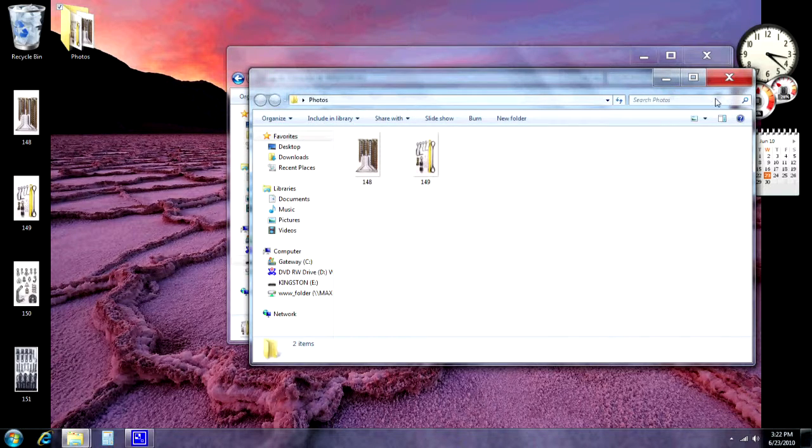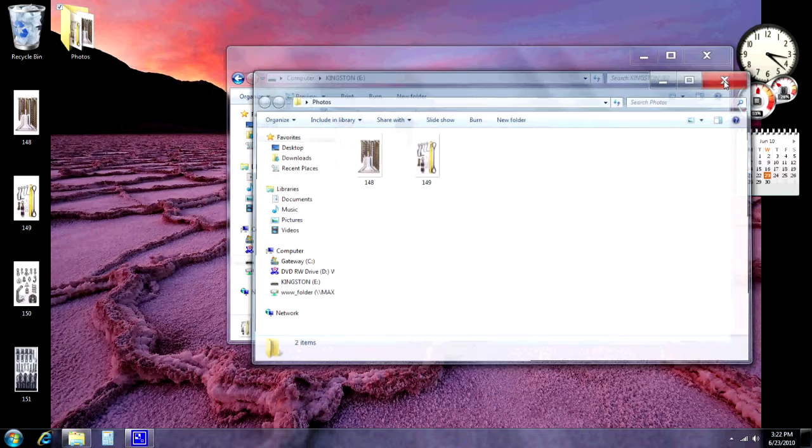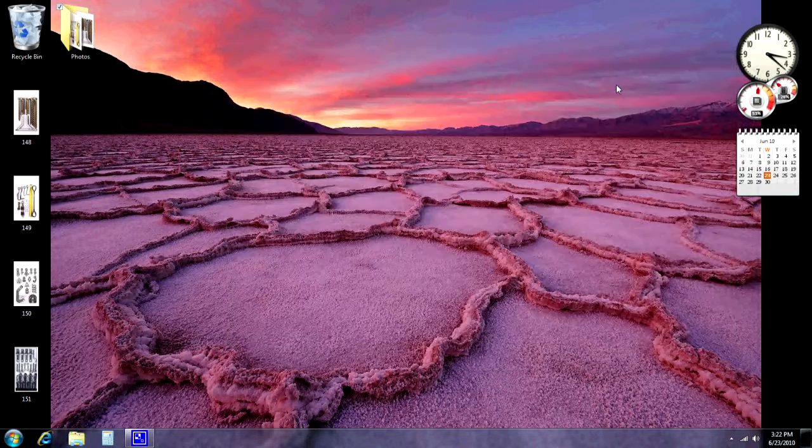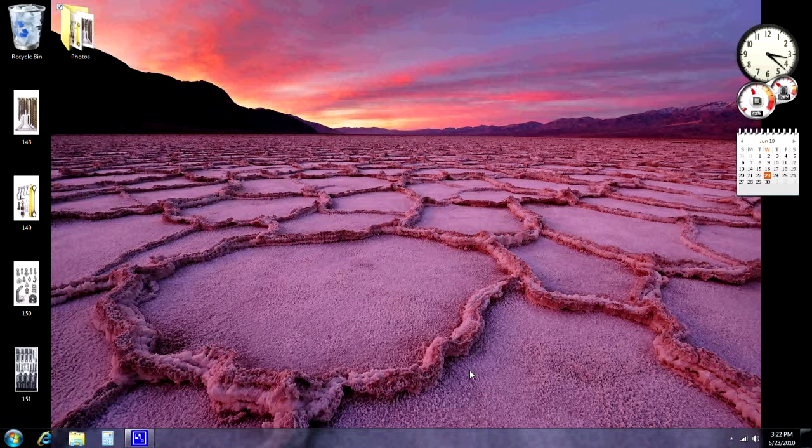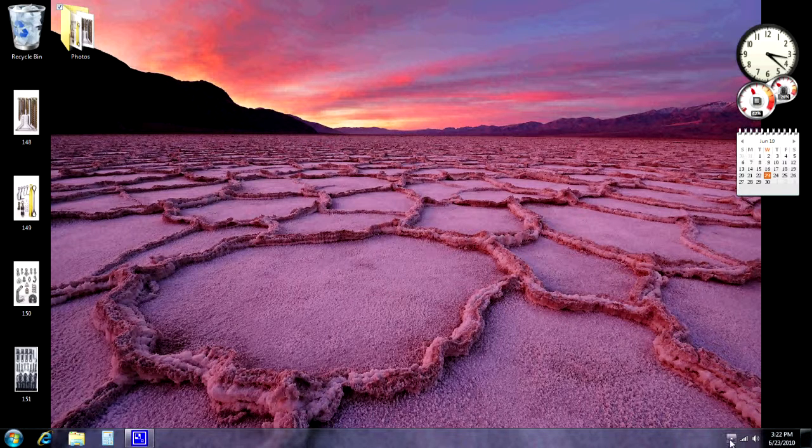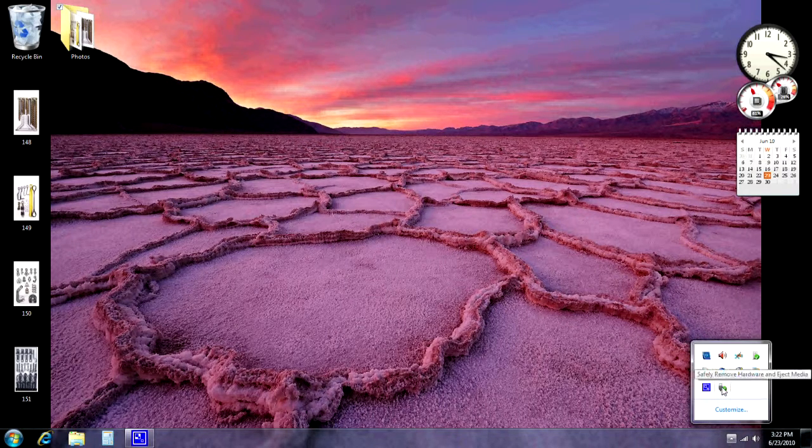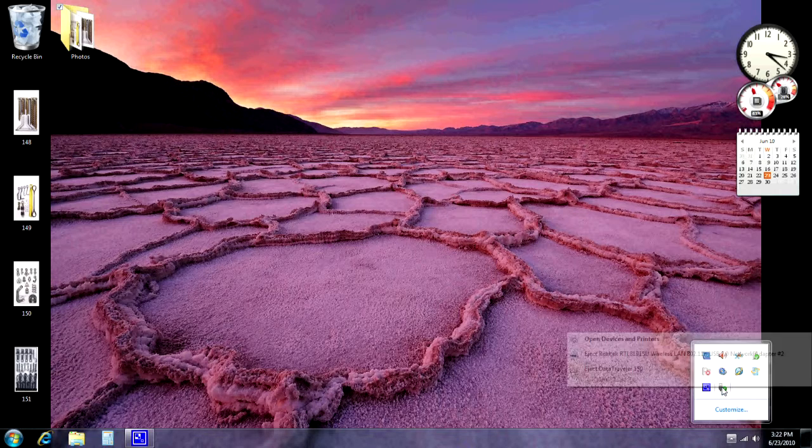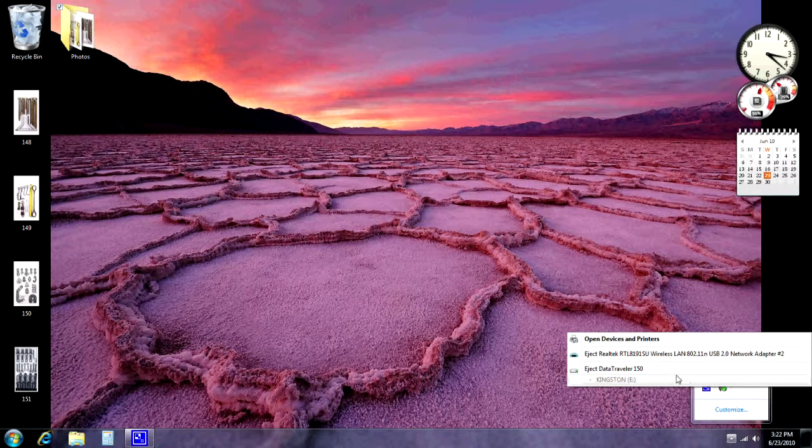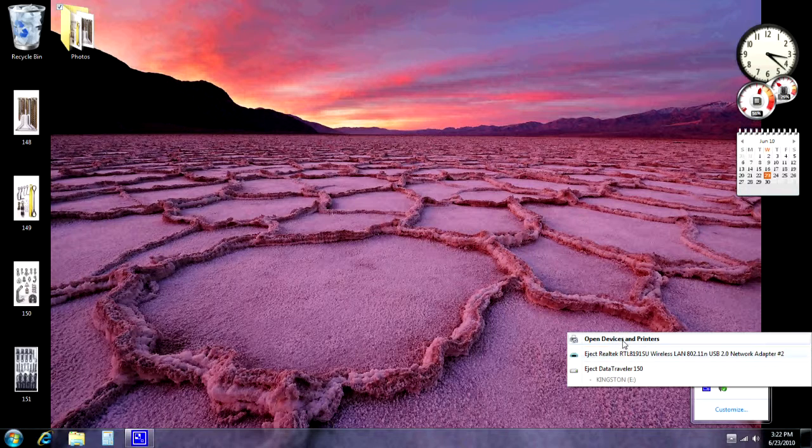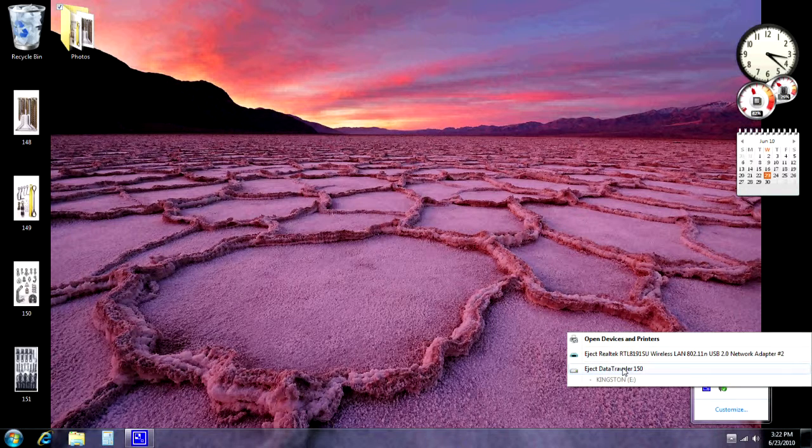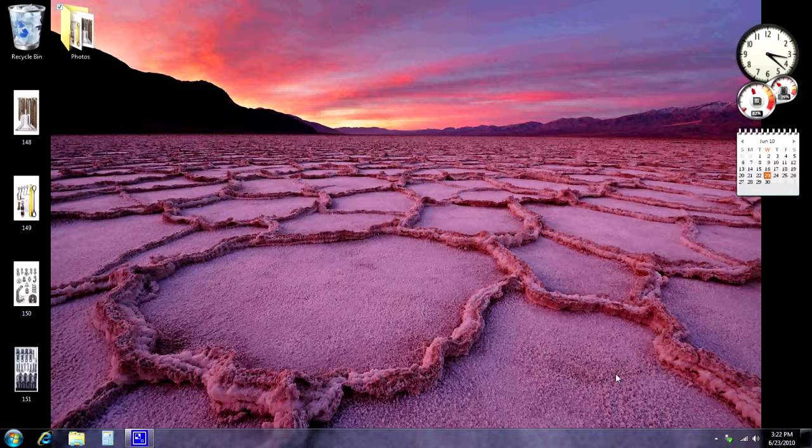Now, once I'm done using the flash drive, you can just go to your menu down here, and I'm going to right click, or I'm just going to click it to safely remove hardware. It says Eject Data Traveler 150, we're going to select that, the Kingston, it kind of tells you right there. And we will be able to safely remove that hardware then.